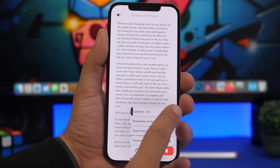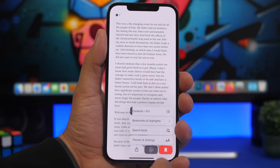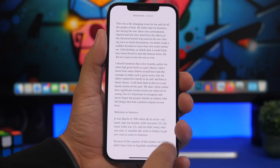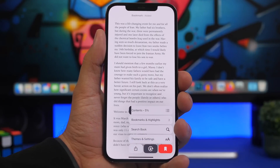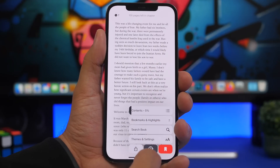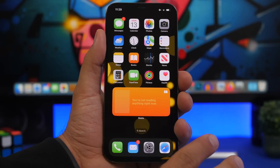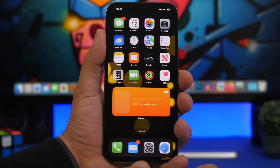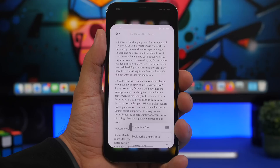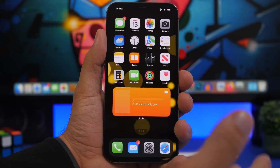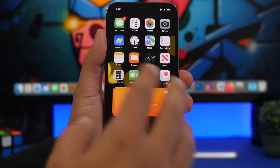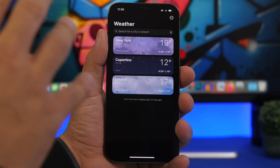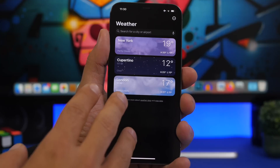On the Books app, there are new features as well. There's a new interface showing how much you've read, an orientation lock, the ability to mark up a book, and a share button with other app options. There's also a new Books widget — though it takes quite a while to update — available in three sizes: small, medium, and large.